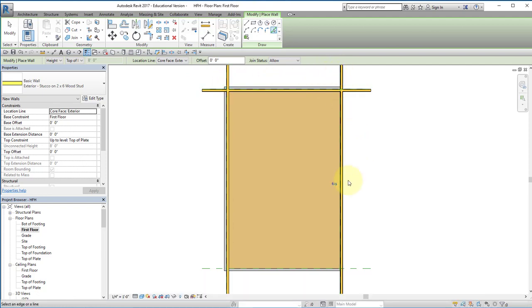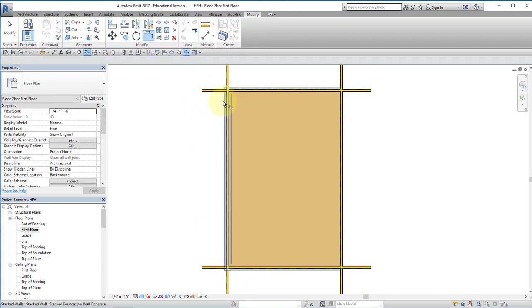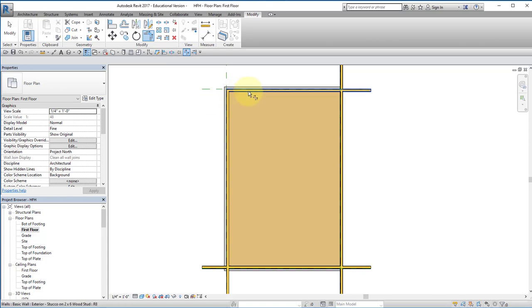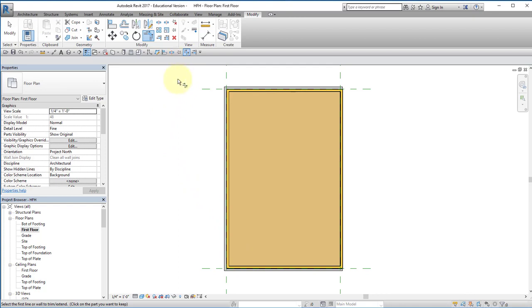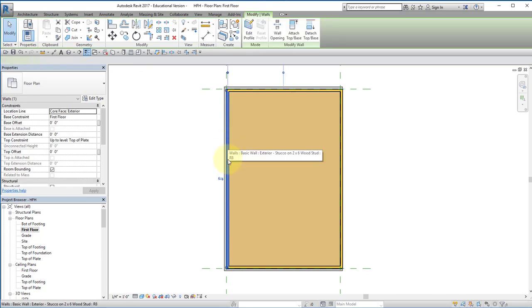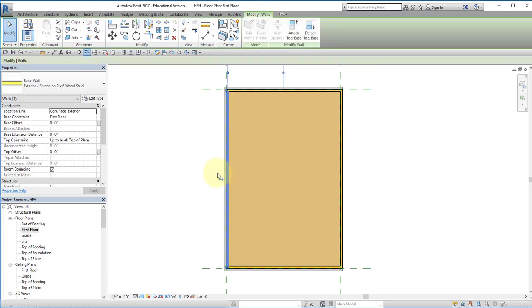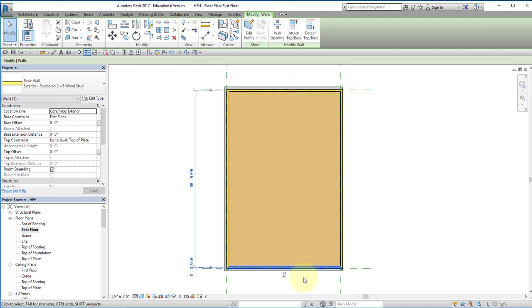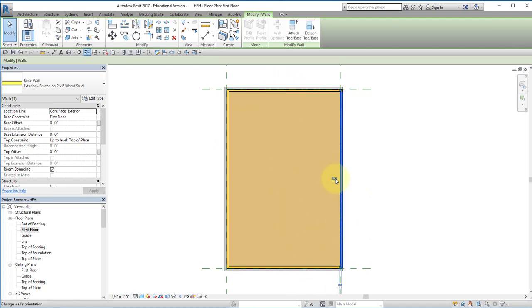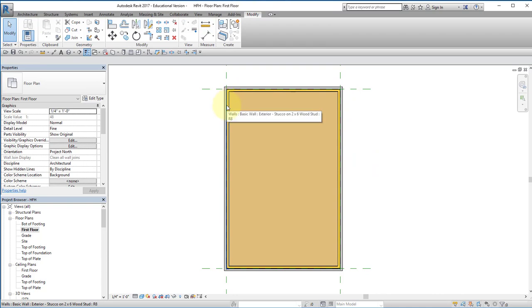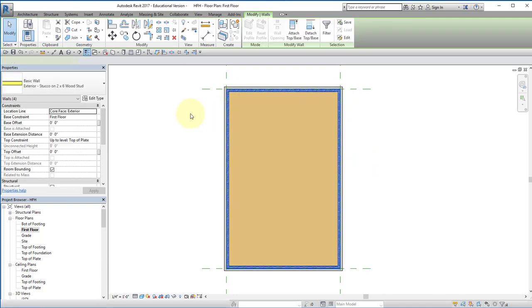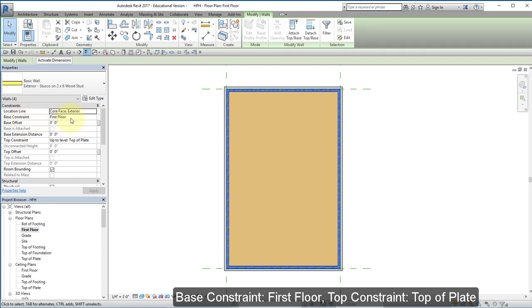And I'm going to trim. I'm going to select each wall and verify that these blue lines are on the outside. In that case, they are. In this case, they're not, so I have to flip them. I'm going to select, hover over one wall, hit tab, select all the walls and verify that the base constraint is first floor and the top constraint is top of plate.